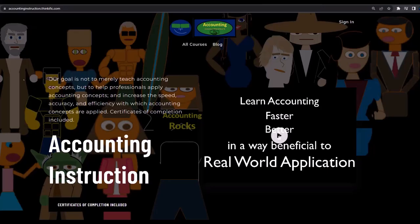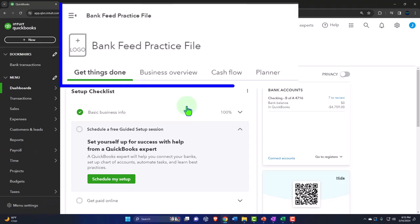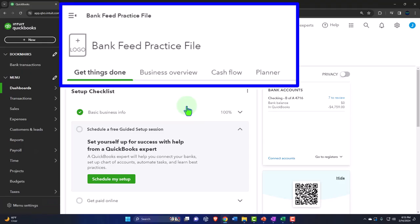If you'd like a commercial-free experience, consider subscribing at accountinginstruction.com or accountinginstruction.thinkific.com. Here we are in our QuickBooks Online bank feed practice file, set up in a prior presentation.